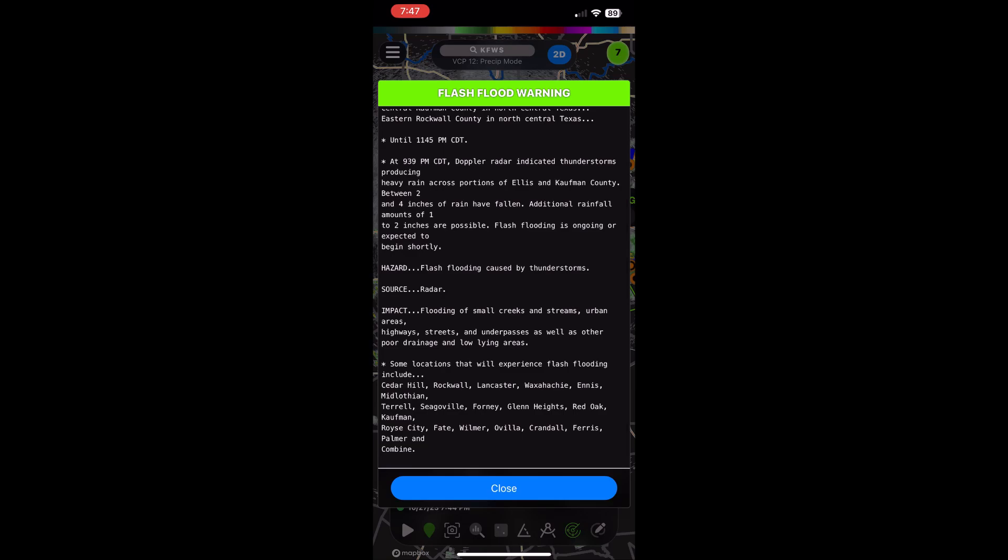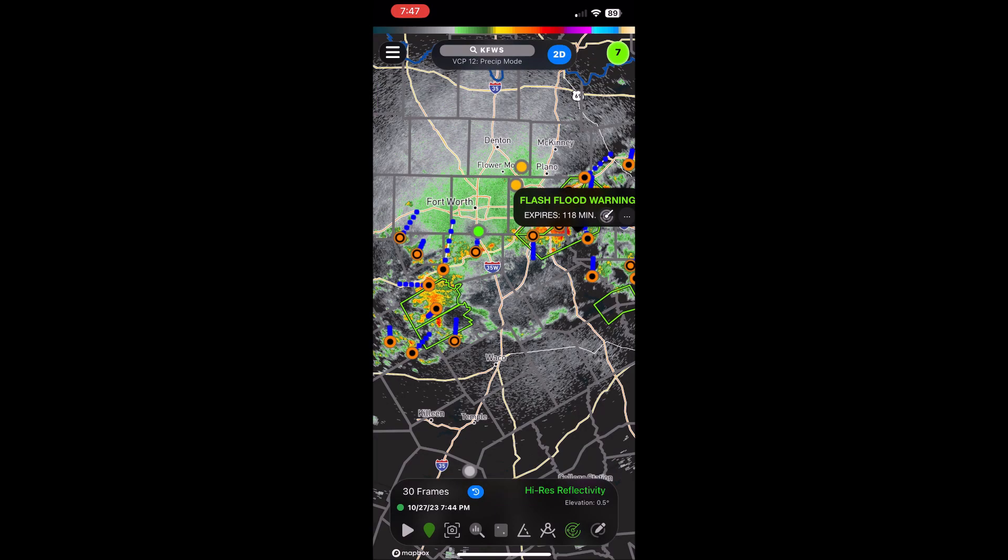Doppler radar indicates thunderstorms producing heavy rain across portions of Ellis and Kauffman counties. Between three and four inches of rain has already fallen. Additional rainfall of one to two inches would cause flash flooding. Flash flood warning means flash flooding is either occurring or imminent.